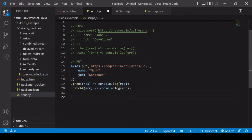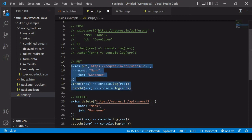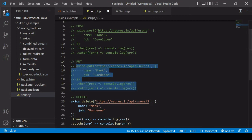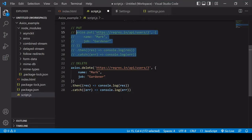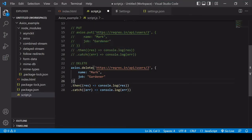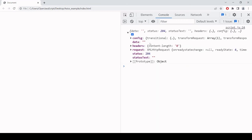Finally, let's make a DELETE request using Axios — you can probably guess the method name: it's 'delete'. I'll check the API documentation: I just need to include the user number in the endpoint, so I'll delete user 3. I don't need to send any data this time, so I can remove the second argument object. Refreshing in the browser — there's no data object in the response this time, but I know the user has been deleted from the 204 status code.